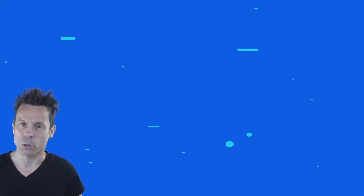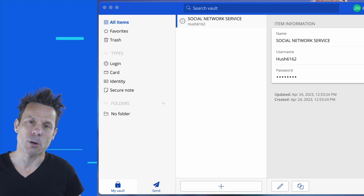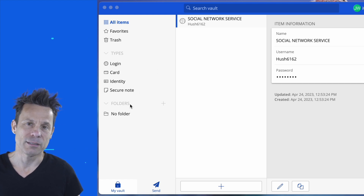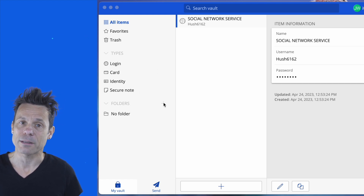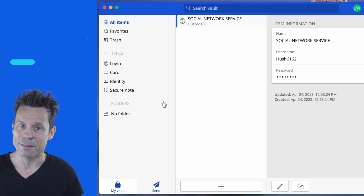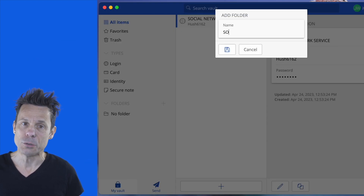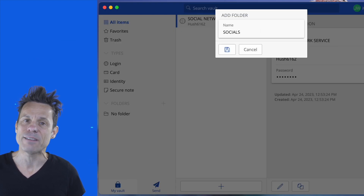Login to your Bitwarden account. In the left sidebar, you'll see a folders section. Click plus directly to the right of folders and, when prompted, give the new folder a name and click the save icon.